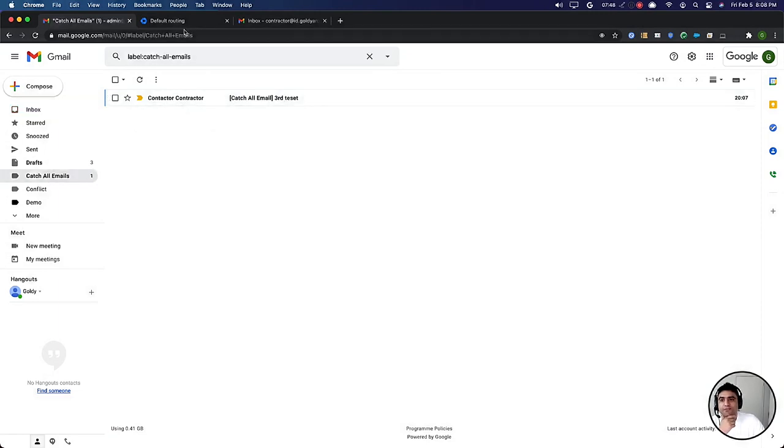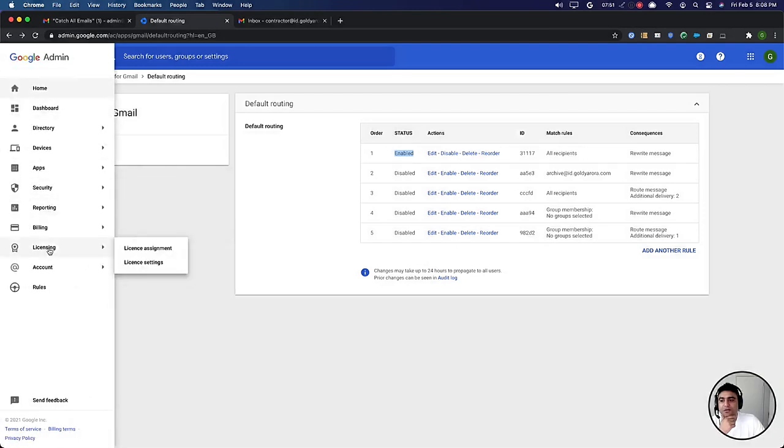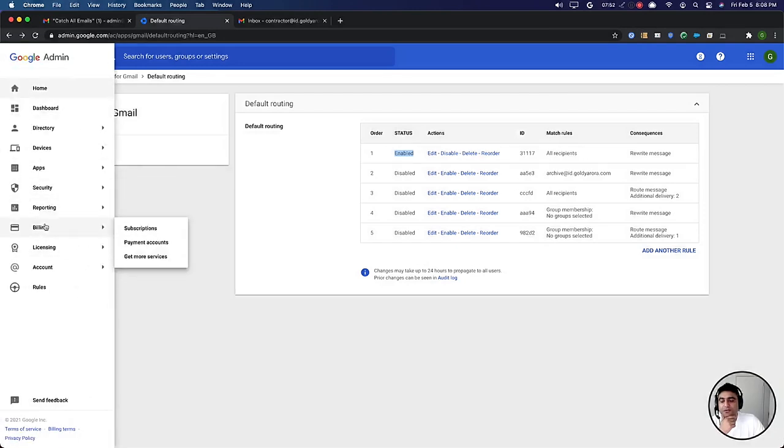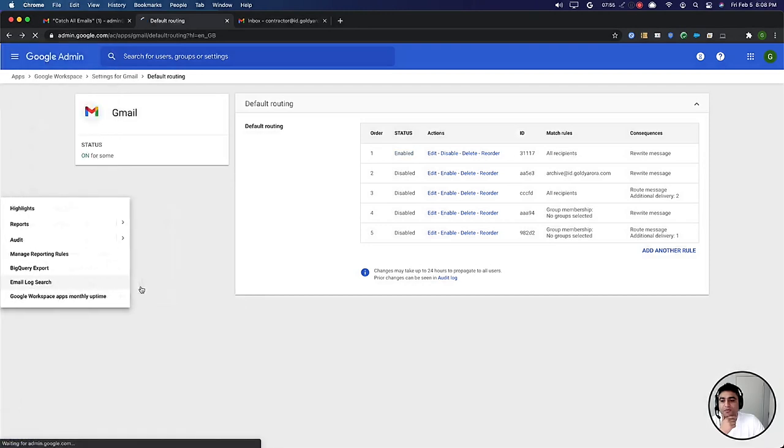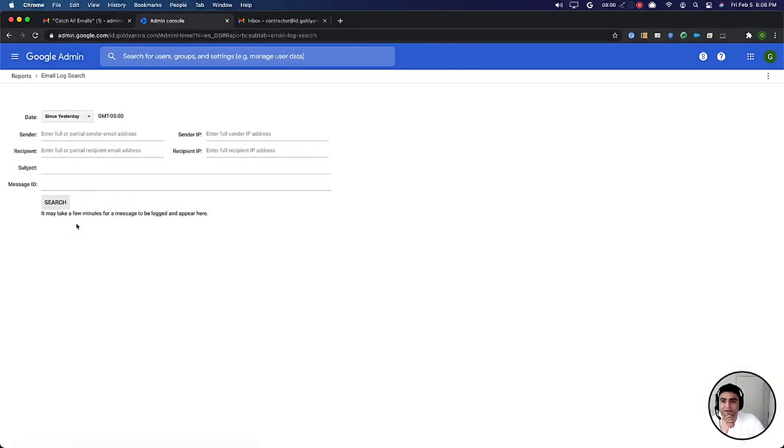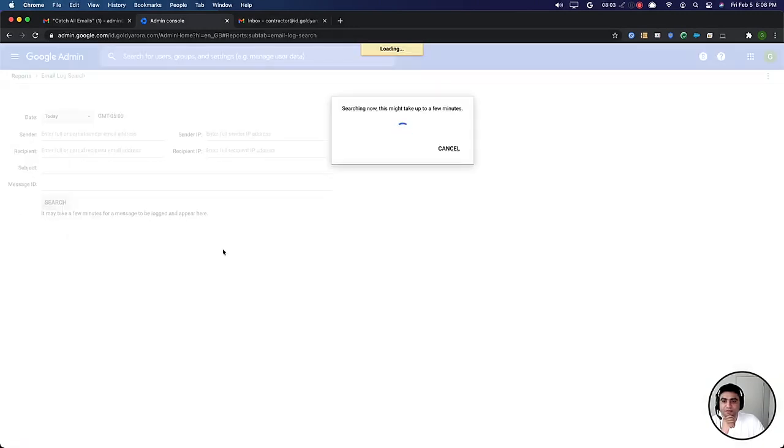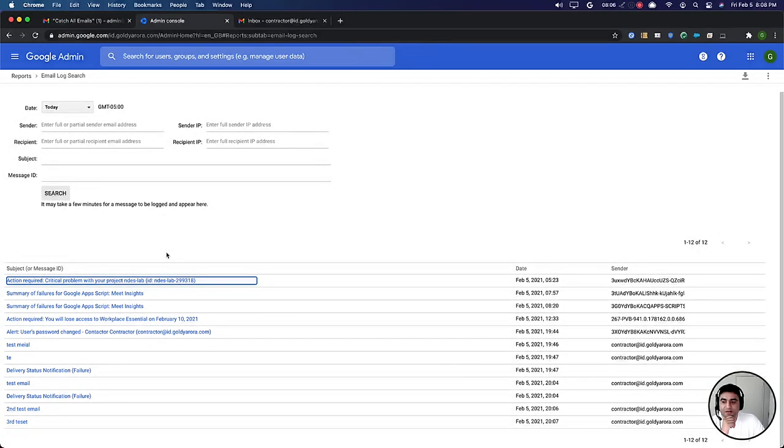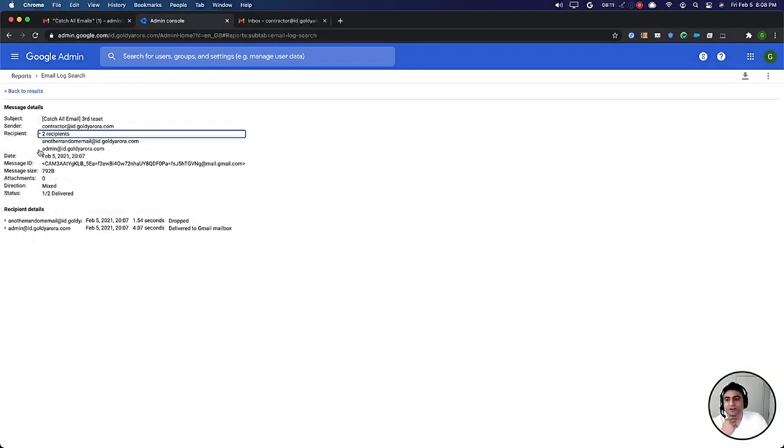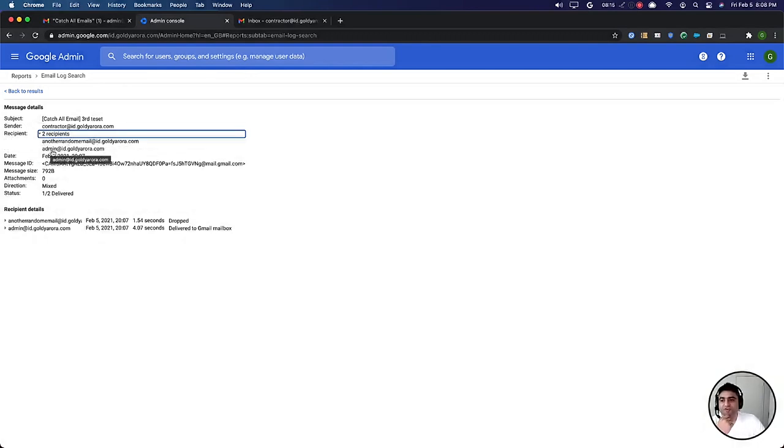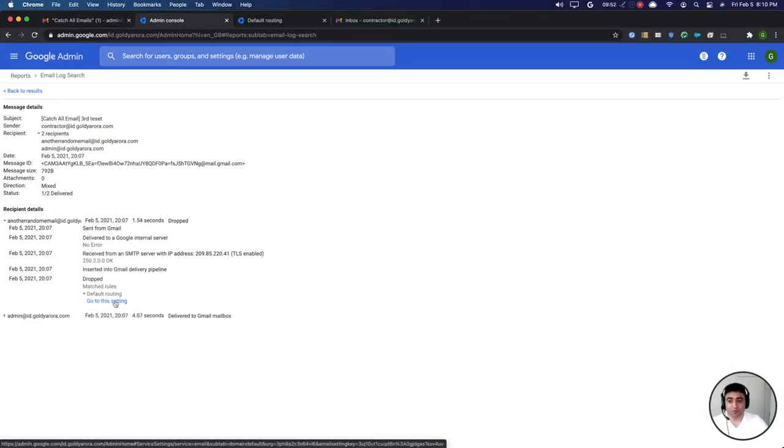Now if we go to default routing, not the default routing, if we go to our reporting and then email log search, you want to see how this rule is working. So I will say sent today and check for all the emails. If you see the third test that we just sent and if you look at it, you will see that it was sent to this email address and then the envelope was changed to this. And we see that it matched the default routing rule that we set up.